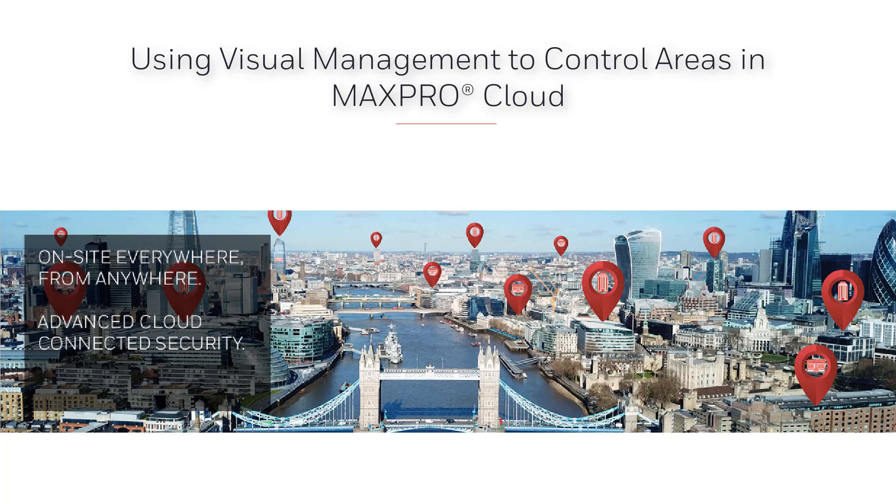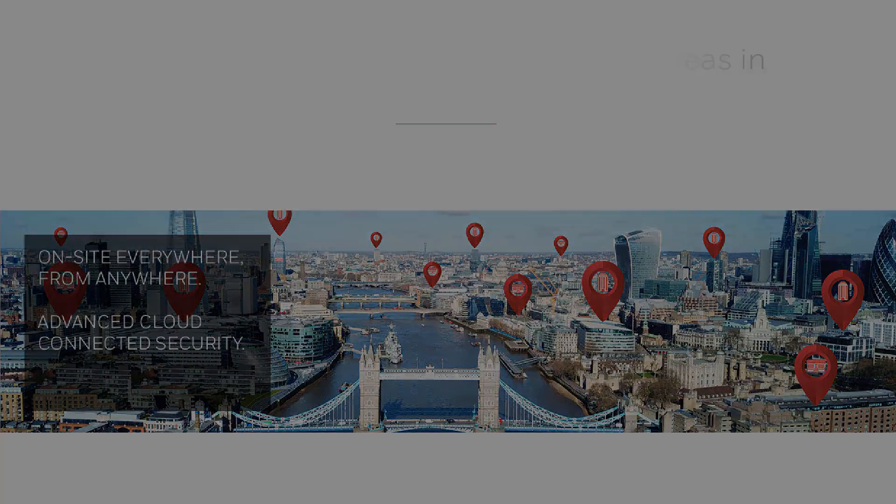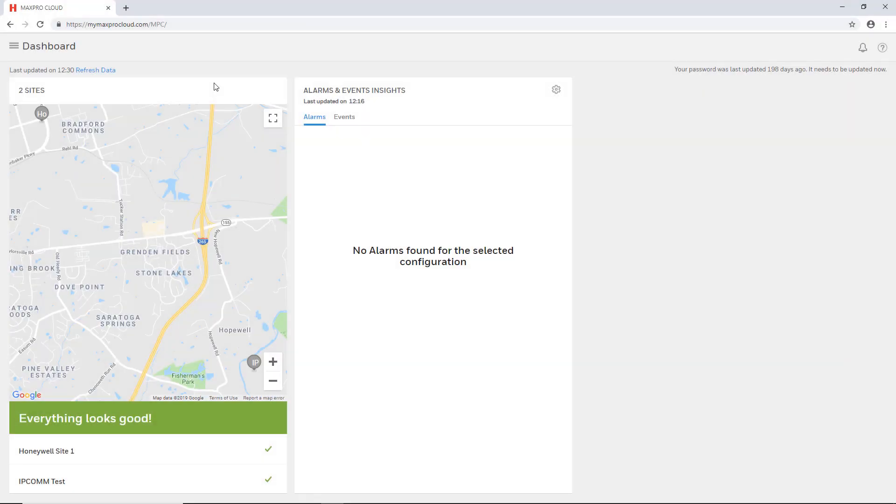All three levels of user and site operator roles may access the Visual Management page to control the sites to which they have access, and may do so from the MaxPro Cloud website and mobile app.